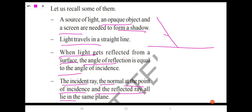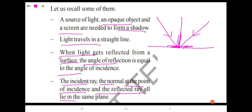When the light ray falls on this mirror, we call it the incident ray. The light will bounce back and the returning ray is known as the reflected ray. The normal is formed at the point of incidence, perpendicular to the surface of the mirror. The incident ray, the normal at the point of incidence, and the reflected ray all lie in the same plane.